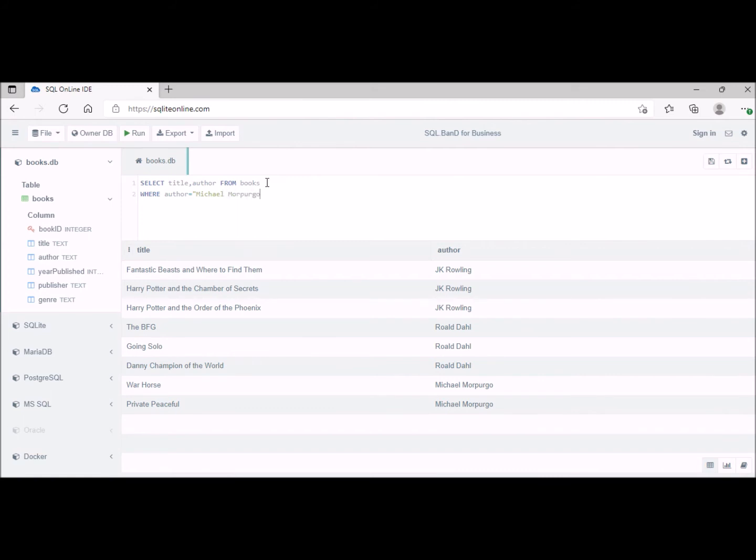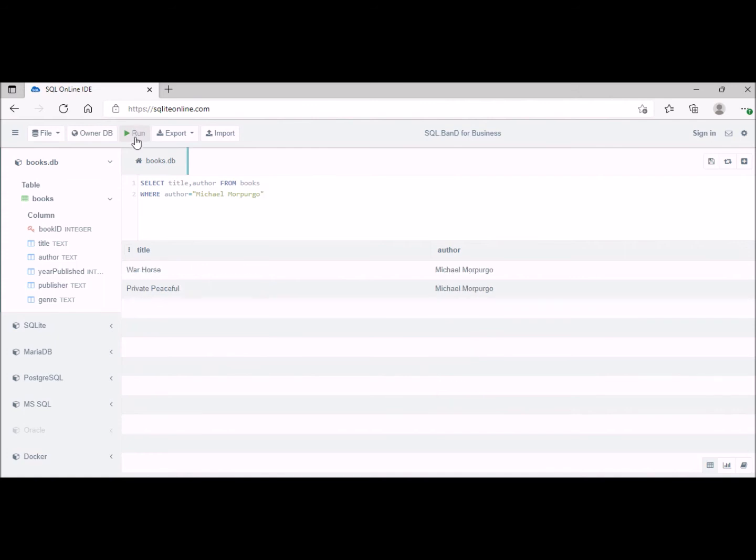Make sure we're spelling it correctly and then we make sure we put that in speech marks. And then we run that and that will return only the titles by Michael Morpurgo.